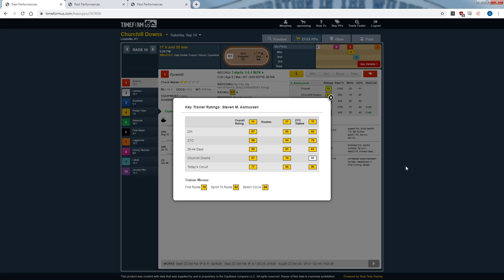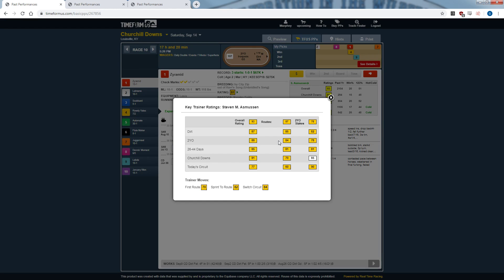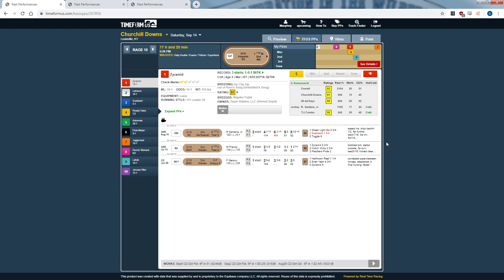What I don't like about Timeform is the trainer rating system itself. The ratings go from 0 to 100, and if you click on a trainer's name it gives breakdowns — for example, Asmussen's two-year-olds routing gets an 84. But that number doesn't mean anything to me without knowing the win percentage and sample size. White boxes indicate insufficient data, yet sometimes there's only one start and Timeform gives it a 100. The system isn't perfect, and that's why I turn to other past performance products for the trainer statistics I actually want.